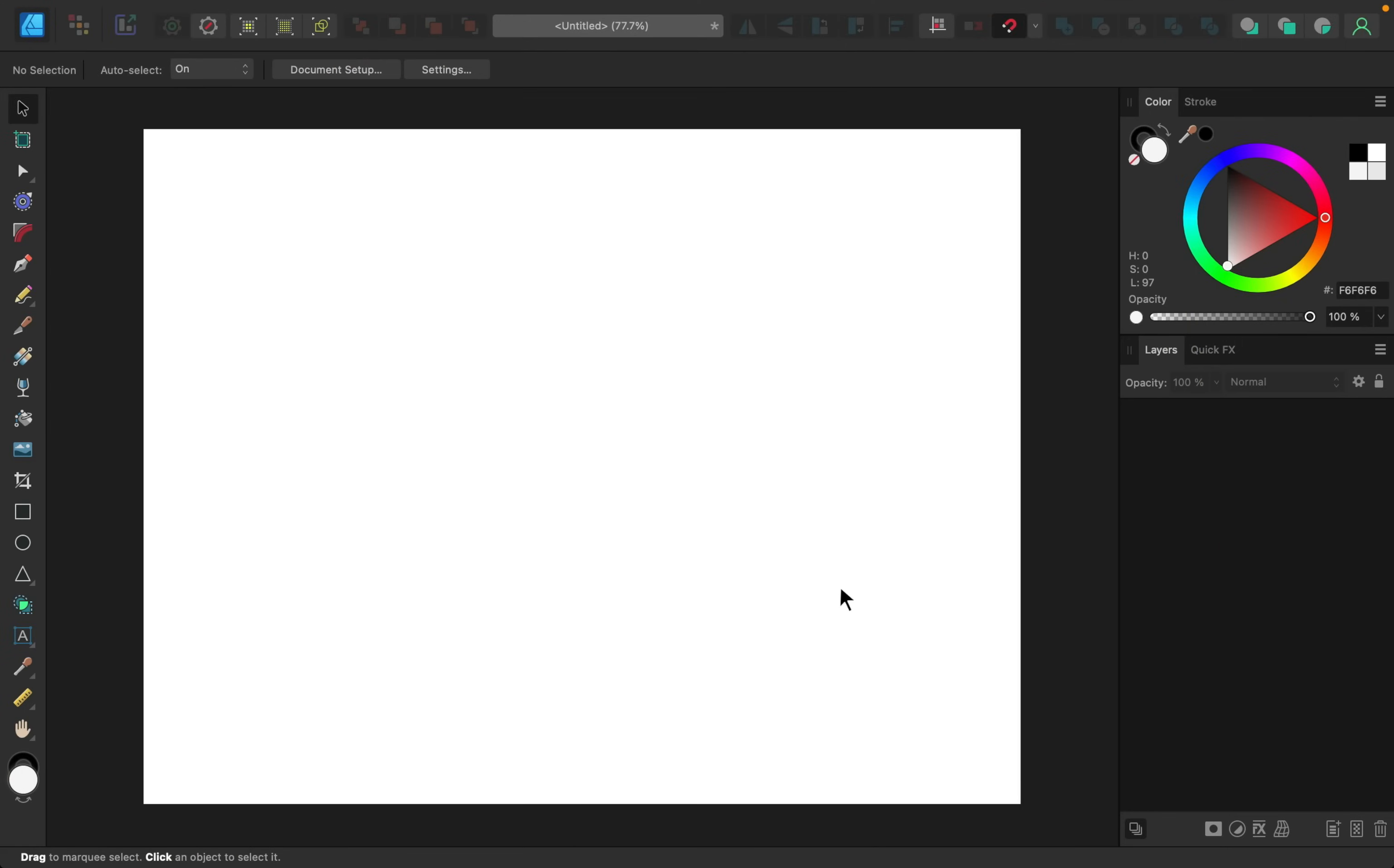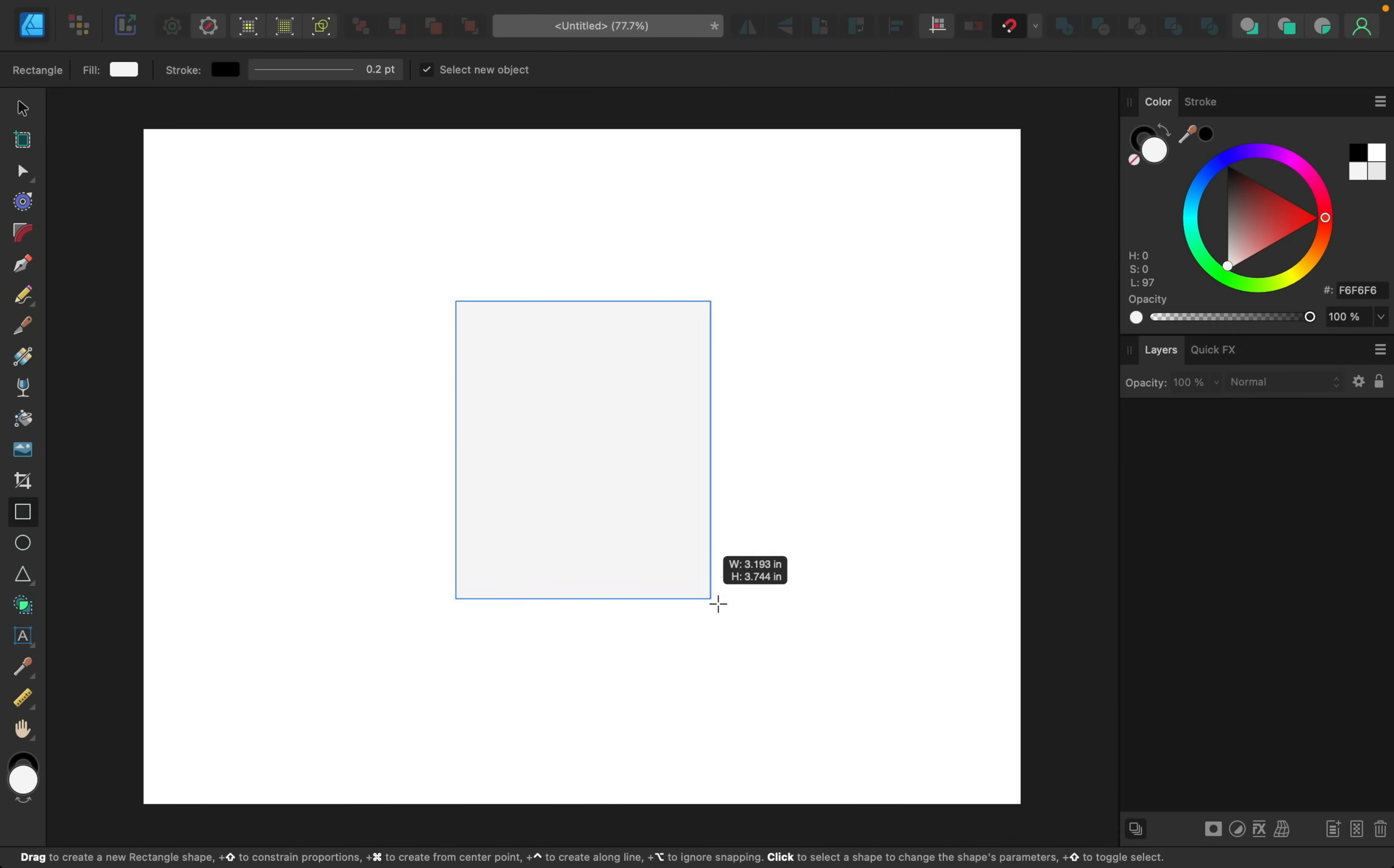Alright, to start off this video we're going to create a few guides that will help us as we make our text. The first guide I want to lay down is a rectangle, so I'll grab the rectangle tool and then I'll click and drag out a rectangle.